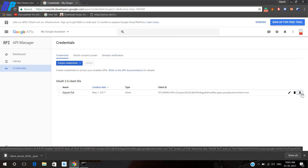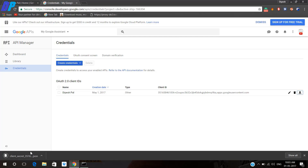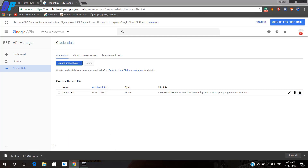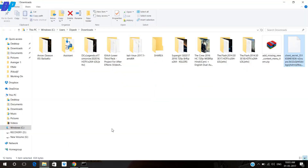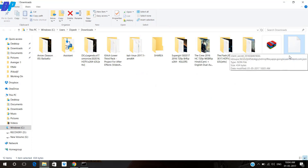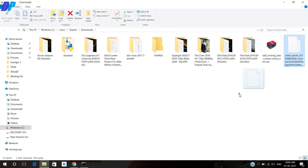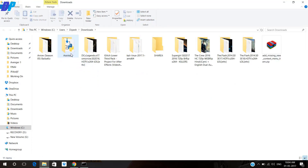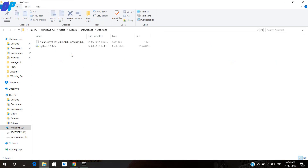Then you have to download this file, open it, and it's better to copy it to any separate folder. Here you can see that I have copied it to this location on my computer.